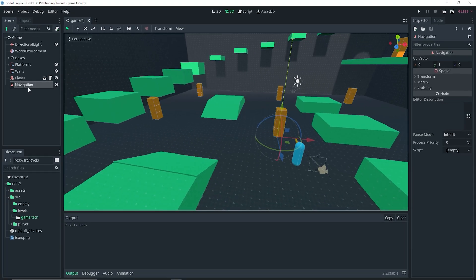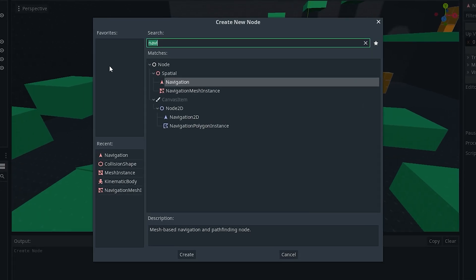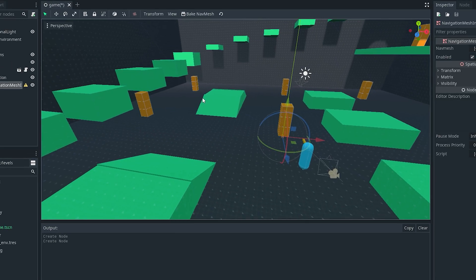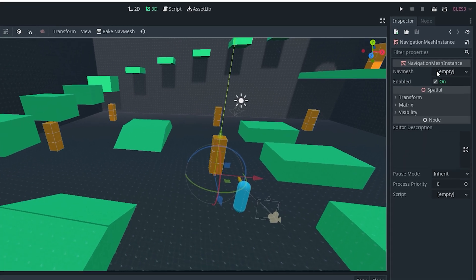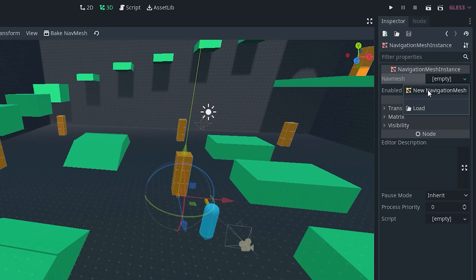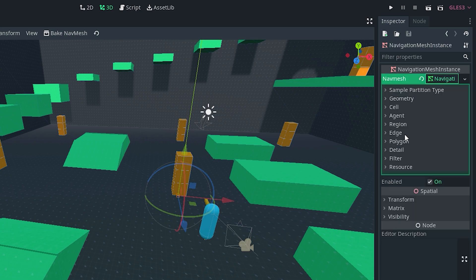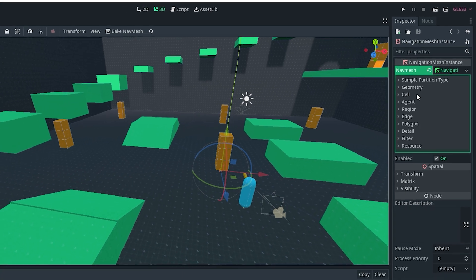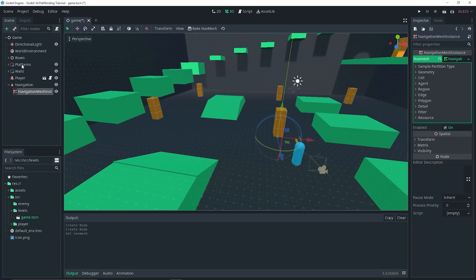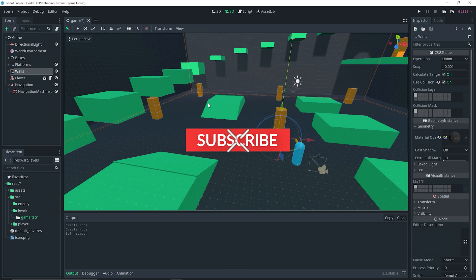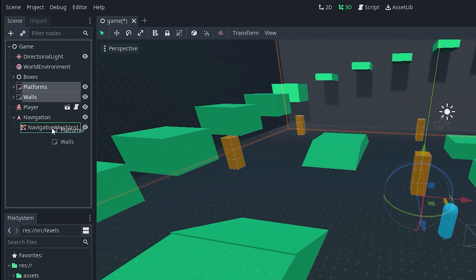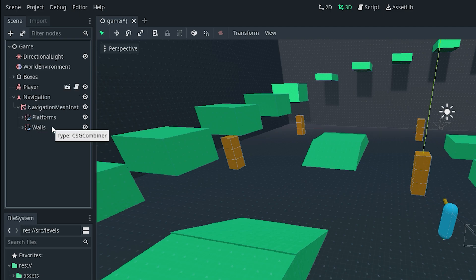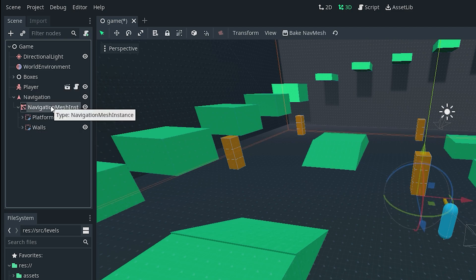It might be called something different for you. We want to start off by actually adding a Navigation node as a child of our level. With the Navigation selected, we're going to add a NavigationMeshInstance as a child of it. With the NavigationMeshInstance selected, we go to the inspector, nav mesh empty, new NavigationMesh. Then we're going to go over to the scene tab and select our platforms and walls — which make up my level — and drag them into the NavigationMeshInstance as a child of it.